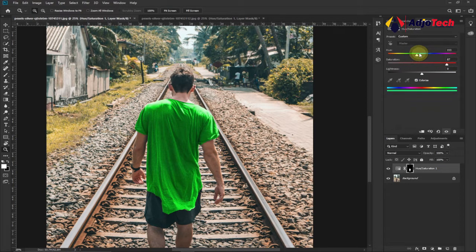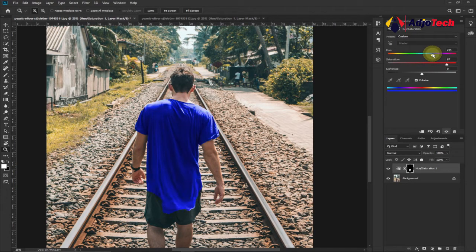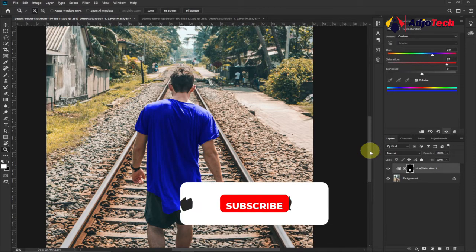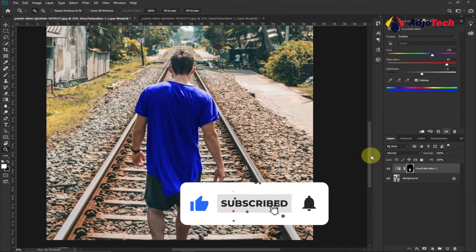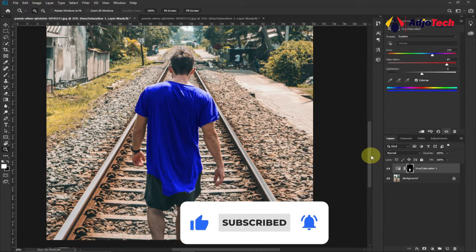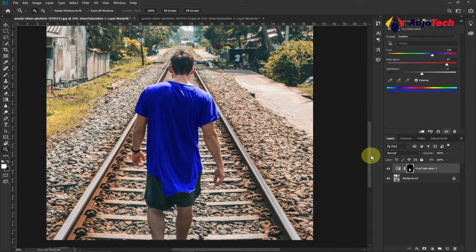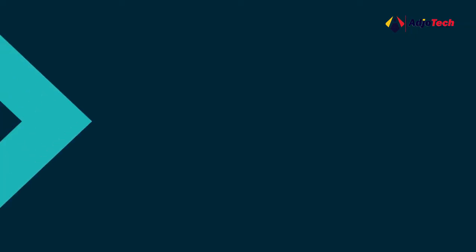Increasing saturation makes the color deeper compared to a lower saturation value. Remember to like and subscribe for more such videos and other IT-related videos. Leave a comment in the comment section — till I come your way again, remember to always visit my channel, like, and share. Bye!